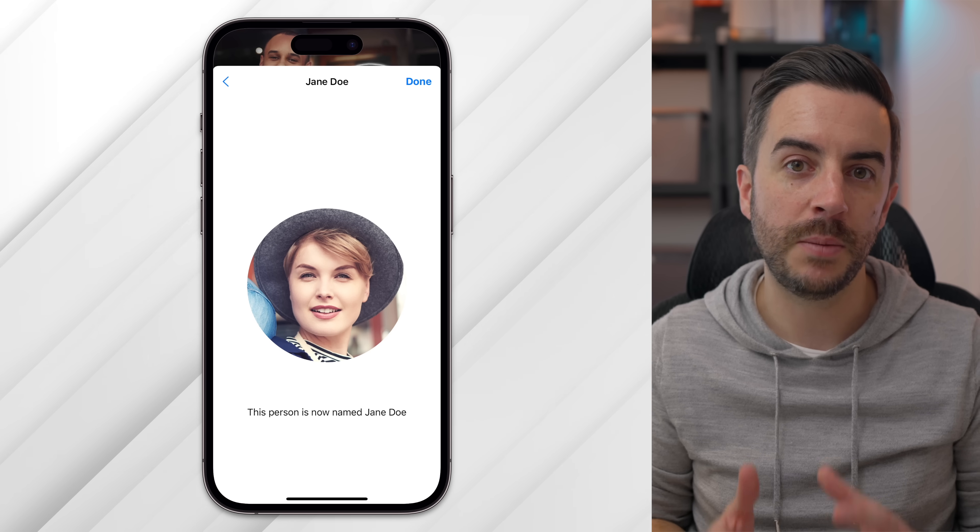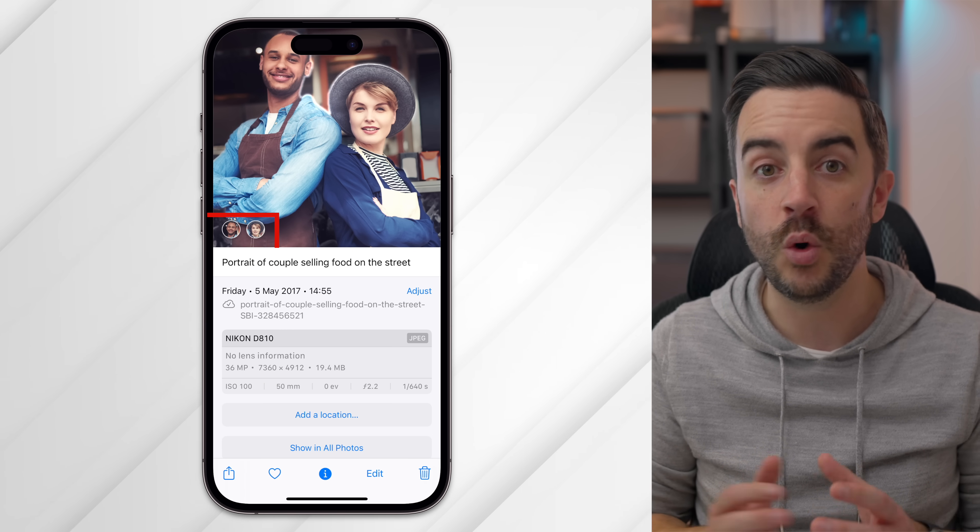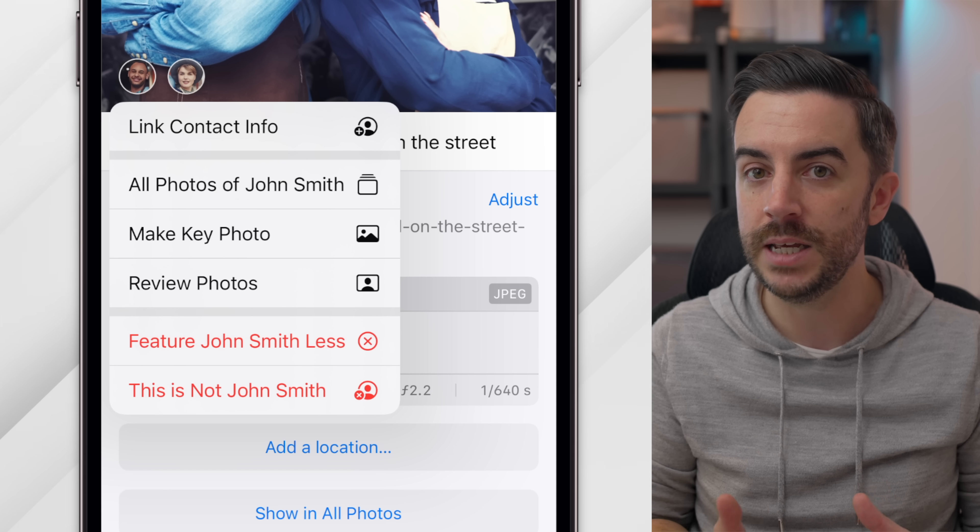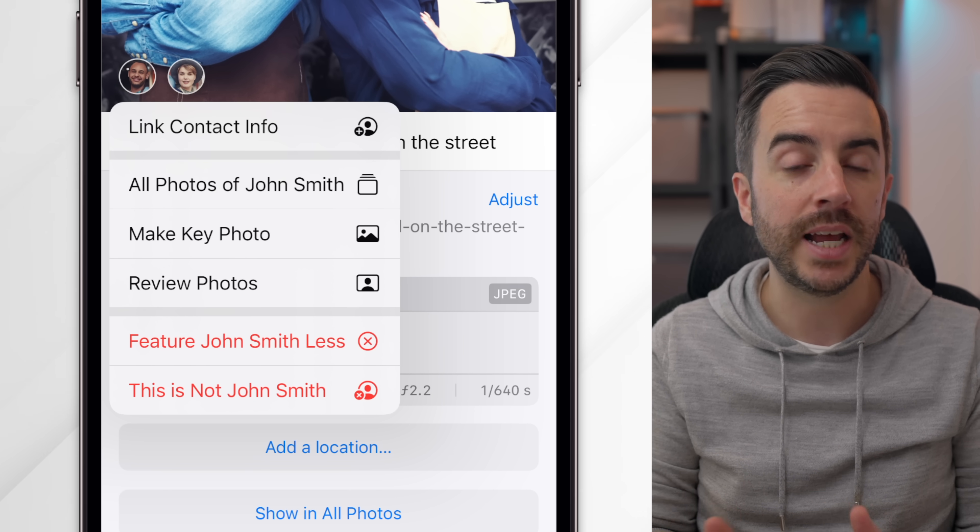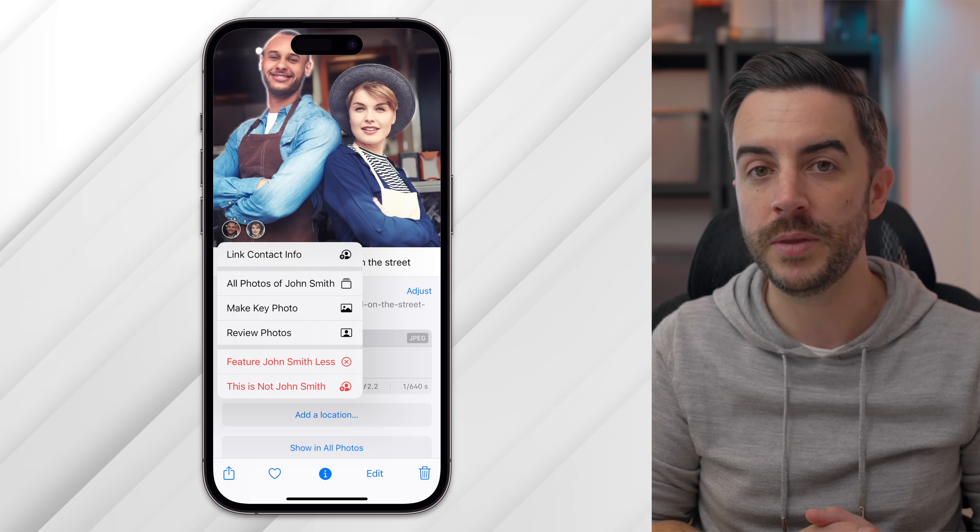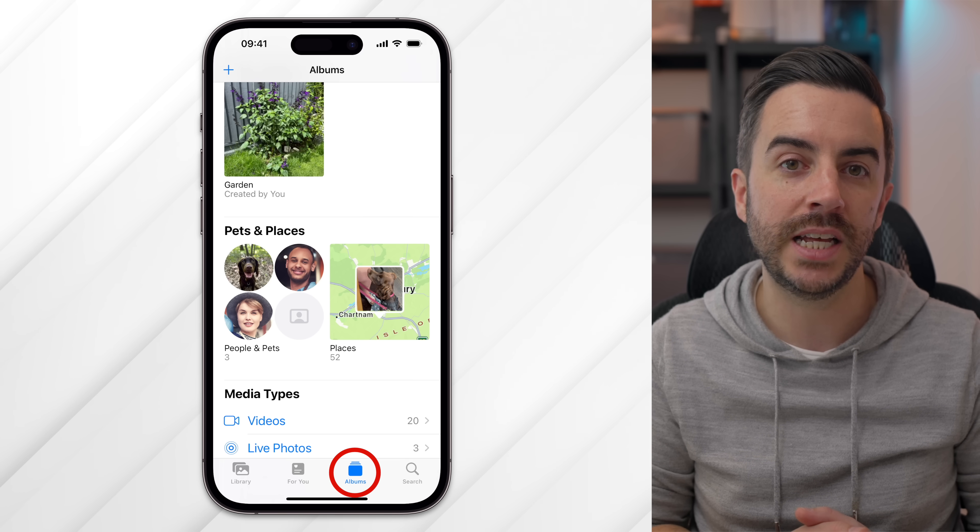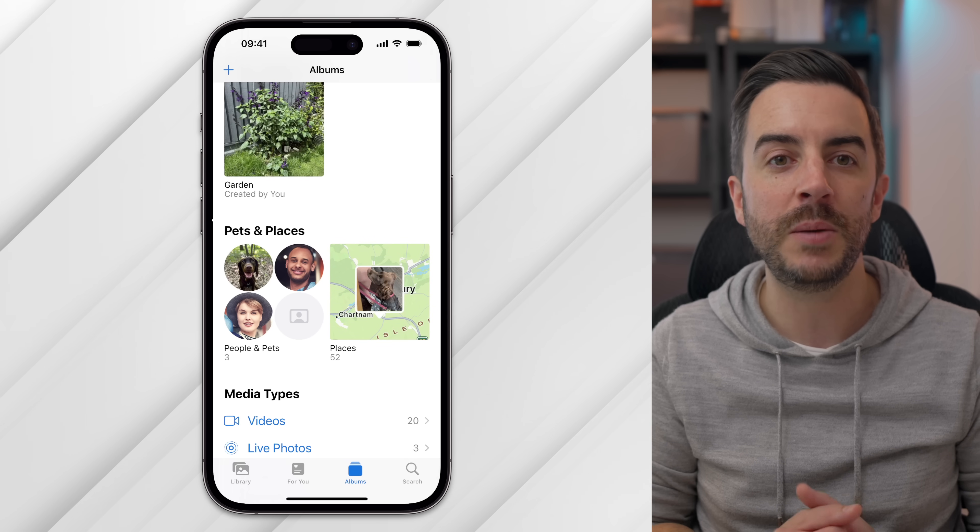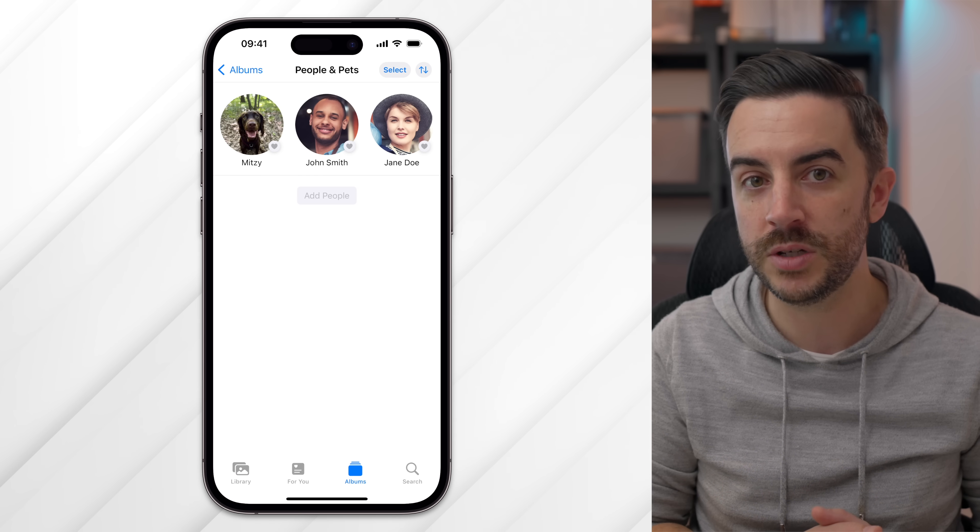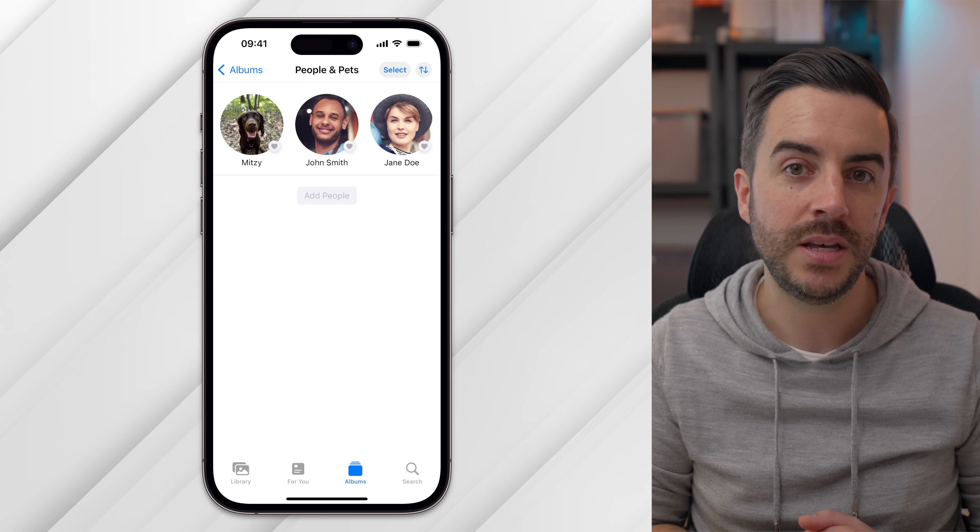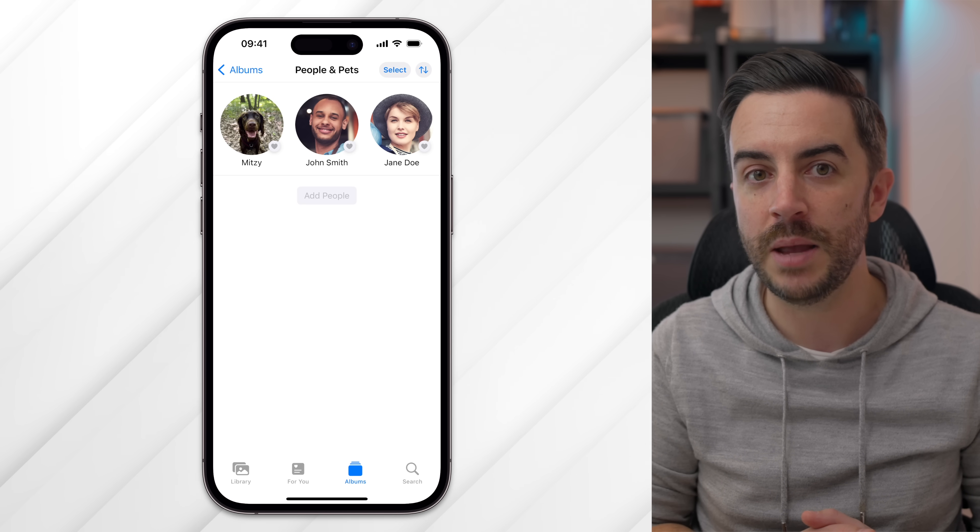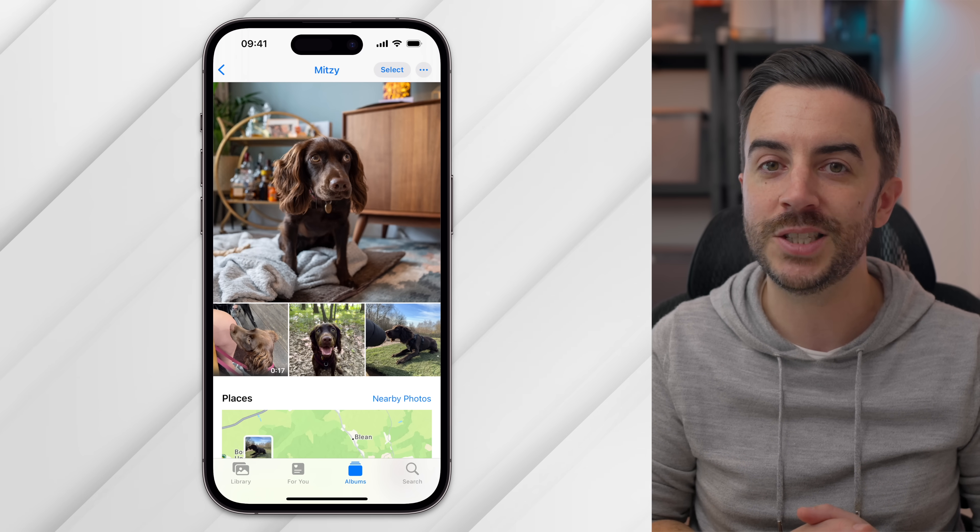Once you've done this, you have a couple of options. You can tap on the thumbnail image of the person again and then choose to either view all of the photos that contain this person or feature this person less. This is handy because something that your iPhone will do is create memories using these photos. By telling your iPhone that you would like to feature this person less, your iPhone will exclude this person from those memories. You can also tap on the album button at the bottom of the photos app and under people, pets and places, you'll see all of the people that you've identified in your photos. You can tap on a person to view all of the photos of that person. And as of iOS 17, this also works for pets. As far as I'm aware, this currently only works for cats and dogs, but the process is exactly the same. Meaning that our dog Mitzi now has her own album with pride of place on my iPhone.